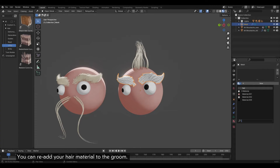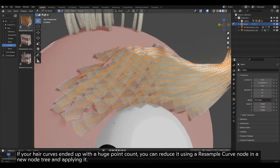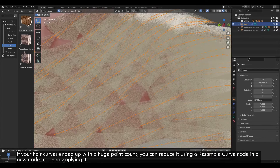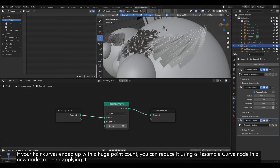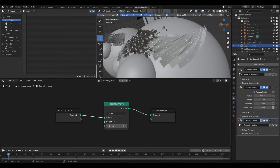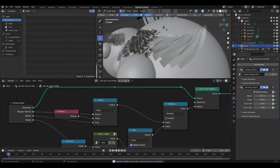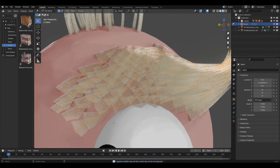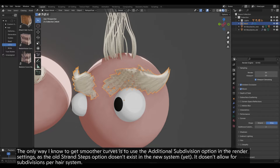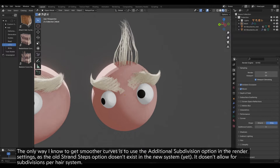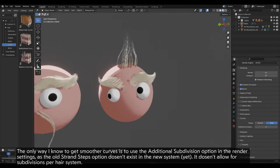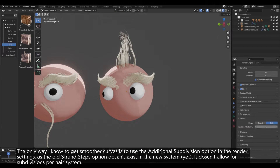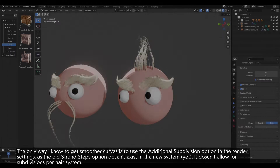You can re-add your hair material to the groom. If your hair curves ended up with a huge point count, you can reduce it using a Resample Curve node in a new node tree and applying it. The only way to get smoother curves is to use the Additional Subdivision option in the Render Settings, as the old Strand Steps option doesn't exist in the new system yet, and it doesn't allow for subdivisions per hair system.